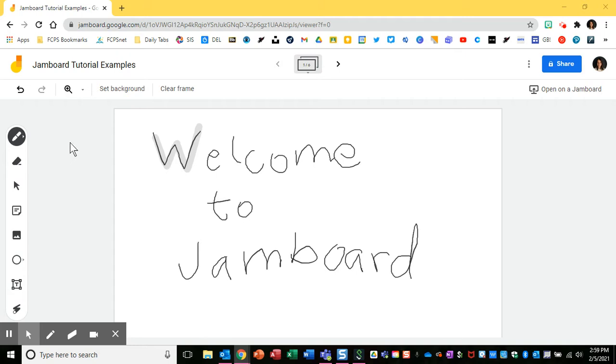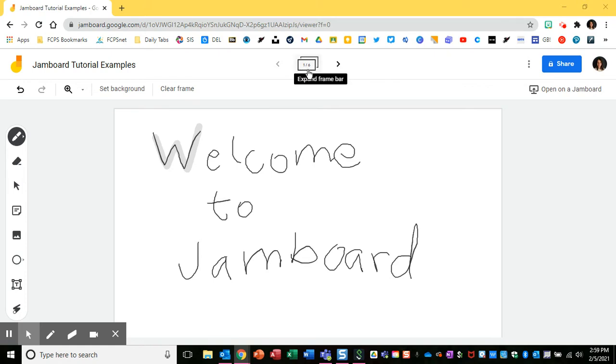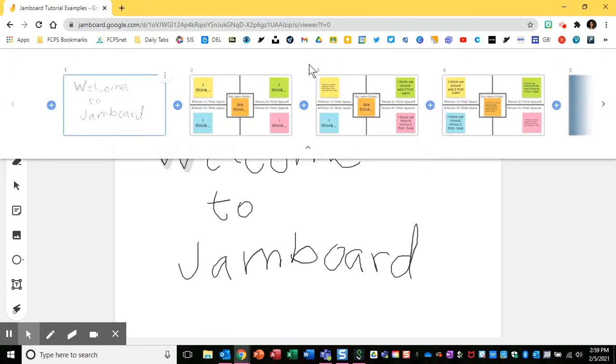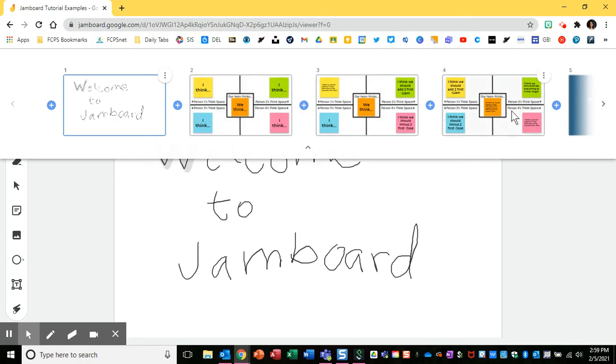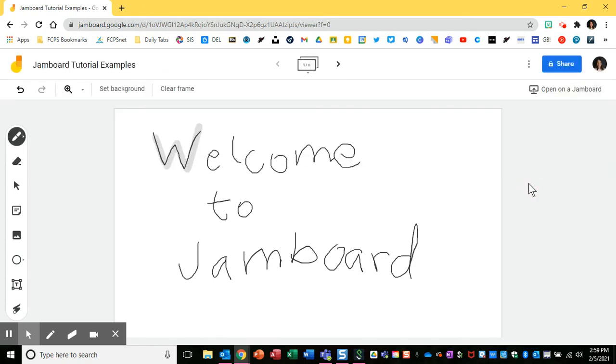So first thing you'll notice when you come into Jamboard is it's usually just a blank white screen. There won't be anything here, and at the top you'll see one out of one. That means how many slides or jams you have available within this individual Jamboard. You'll see I've actually already added in other jams or slides within this Jamboard, this is just my first one.